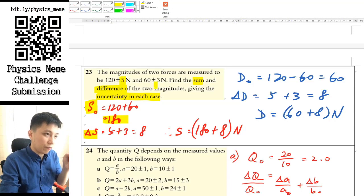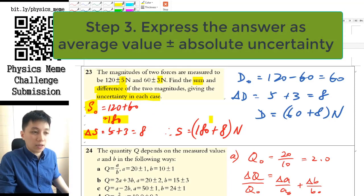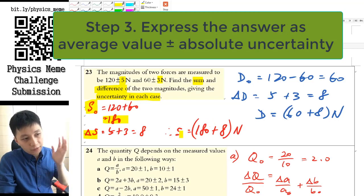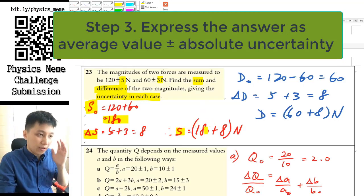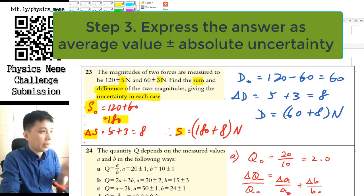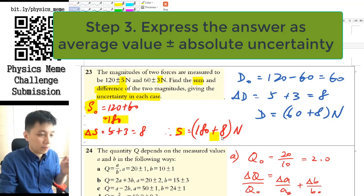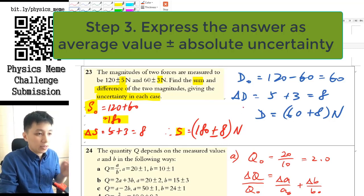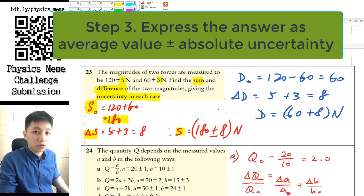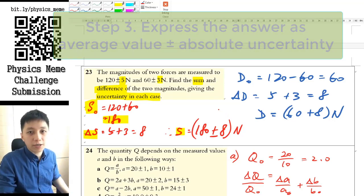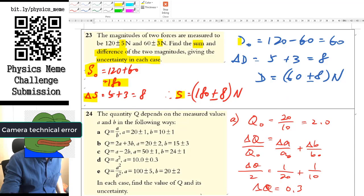Just add the uncertainties — 5 and 3 together become 8. And lastly, express the answer in terms of the whole value itself. So it's the average value plus or minus 8 (newton). Remember the bracket and the unit. For the second part, it's more or less the same — find the average first and find the absolute uncertainty. Remember, for minus, you also add the uncertainties together. So at the end, this will be the answer.